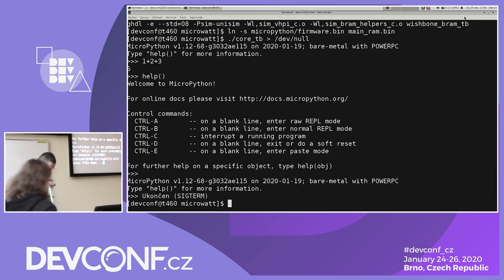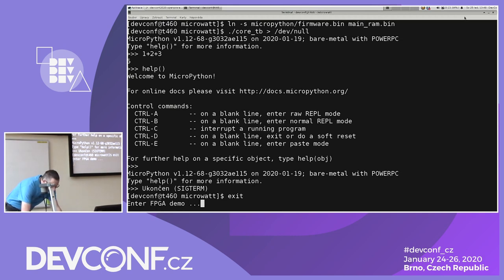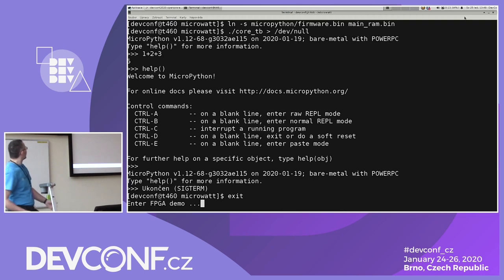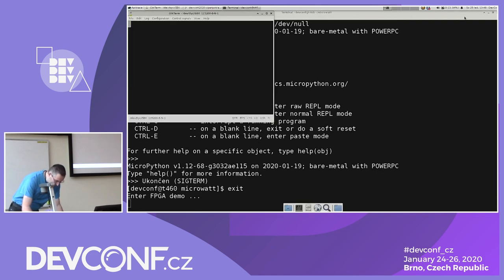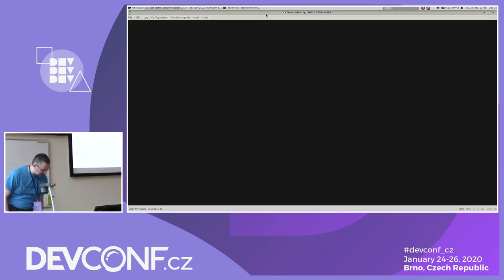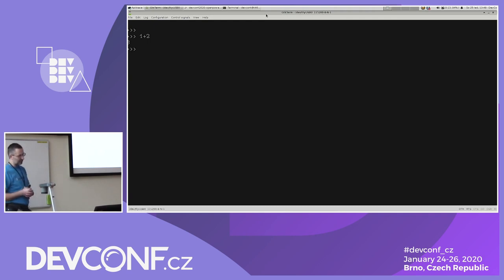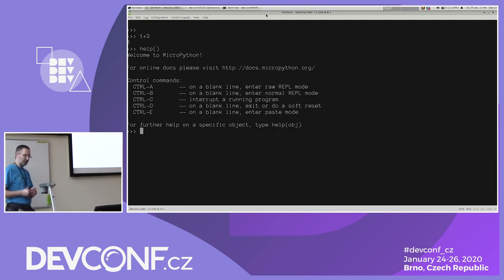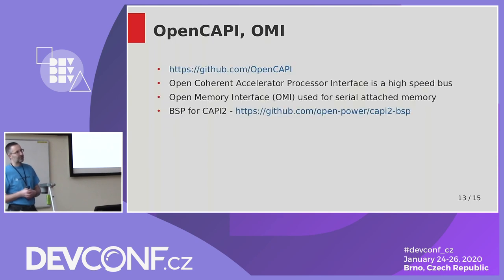That's the end of the simulated demo. I have here one of the supported FPGA boards — it's a Xilinx one, so I had to use the proprietary toolchain. It's a live demo now, so it's running the soft core in the FPGA. It's much faster than the simulation, as one would expect.